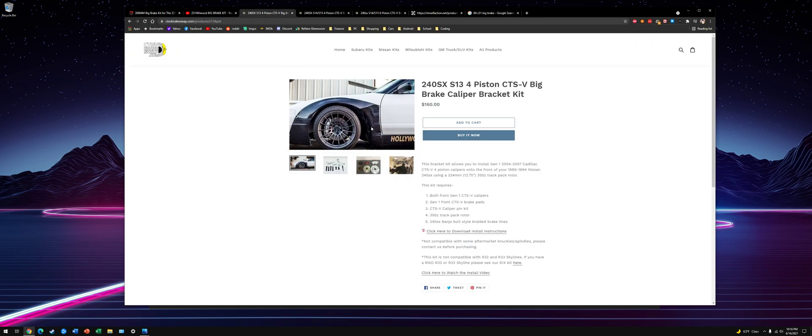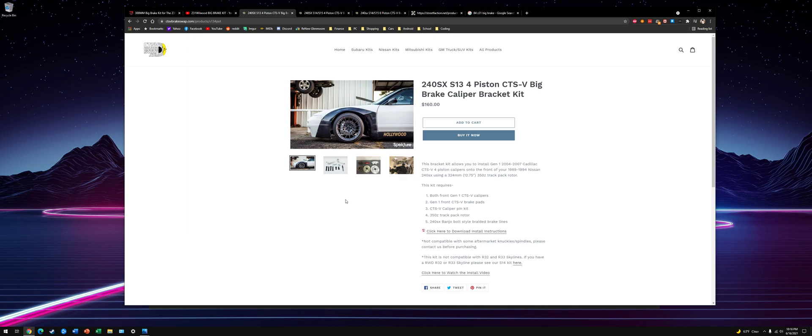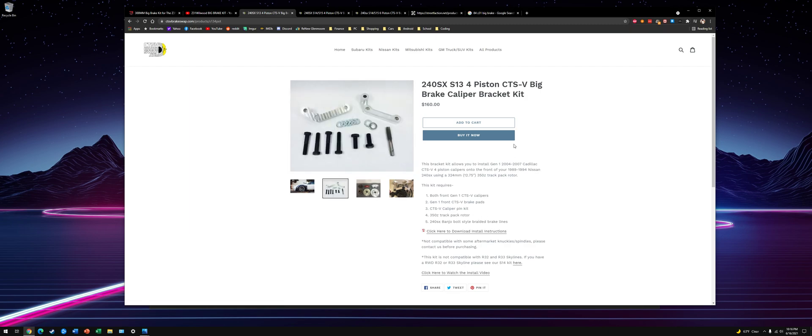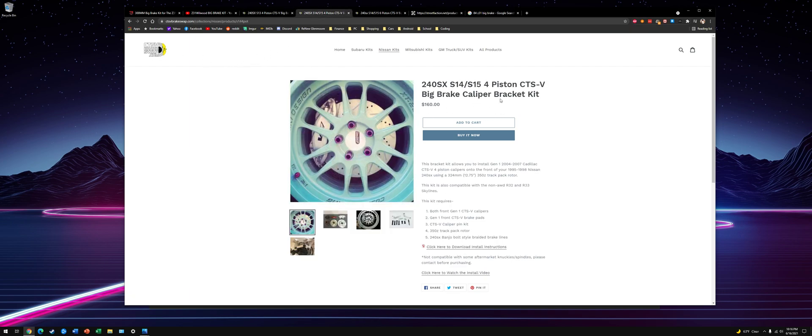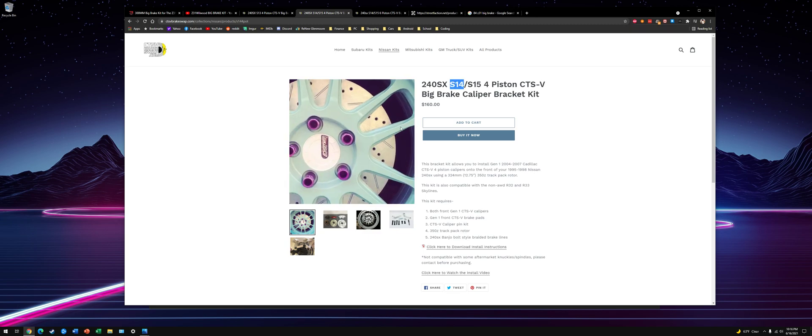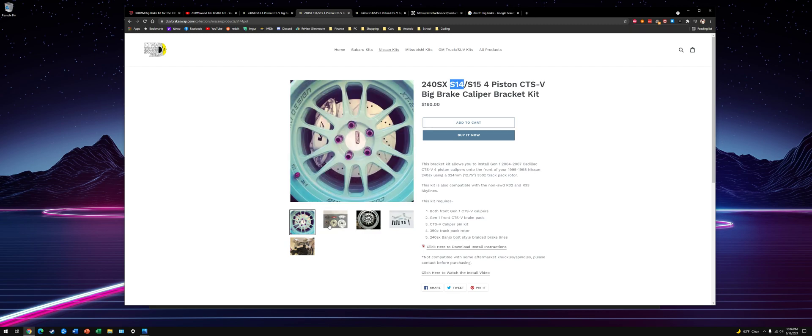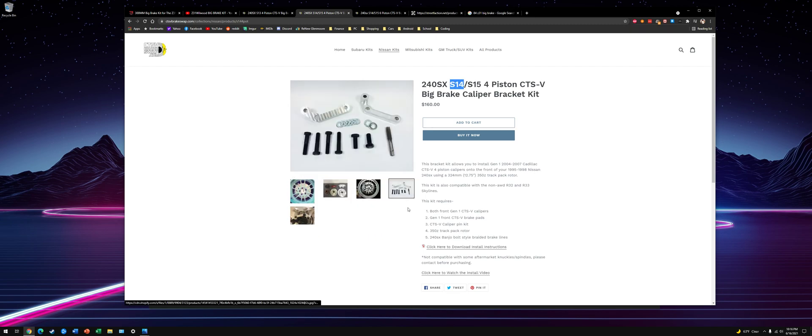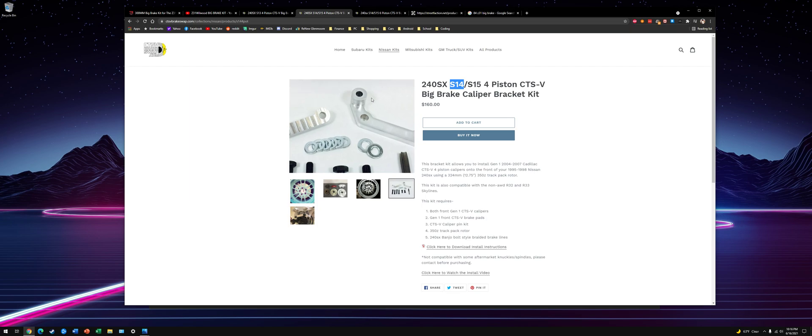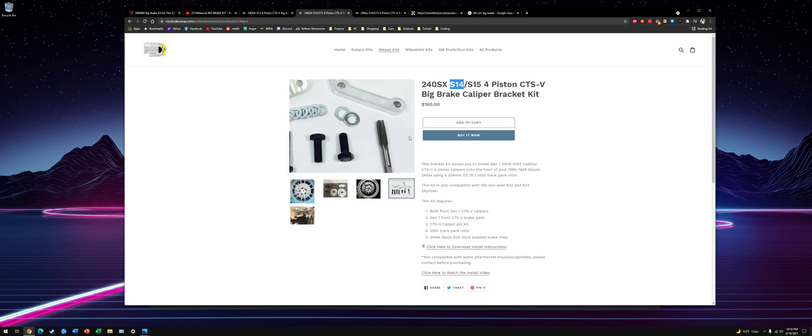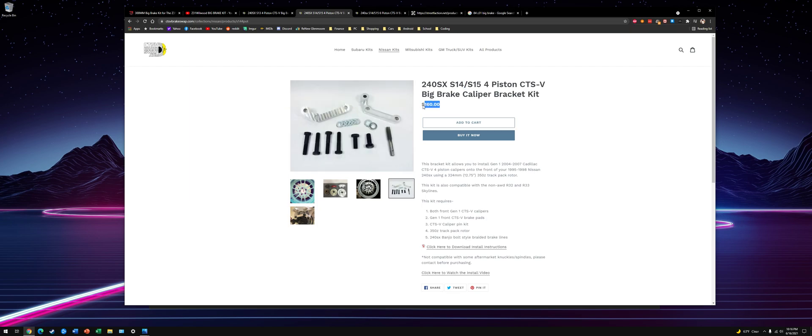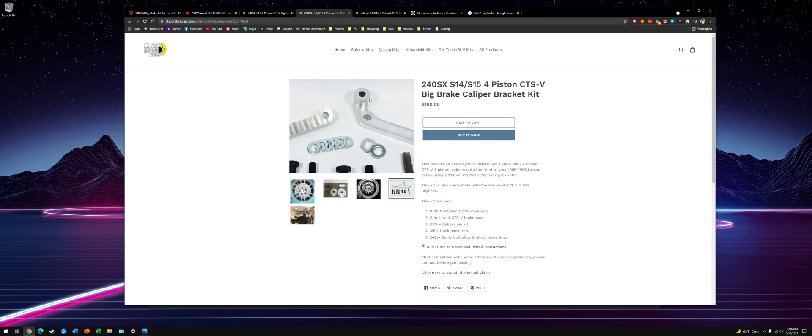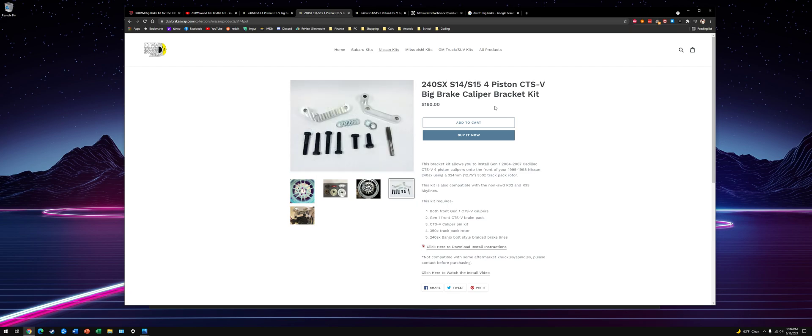These are the adapters you need to use if you're going to use CTS-V calipers. So I actually used S13, but I actually messaged these guys later and found out the S14 spacing is closer to the Z31. So if you do do this, I would get the S14 bracket. It's the same price. And you should have to use less washers to space the caliper over the rotor so it's centered. Or you might not even have to at all.